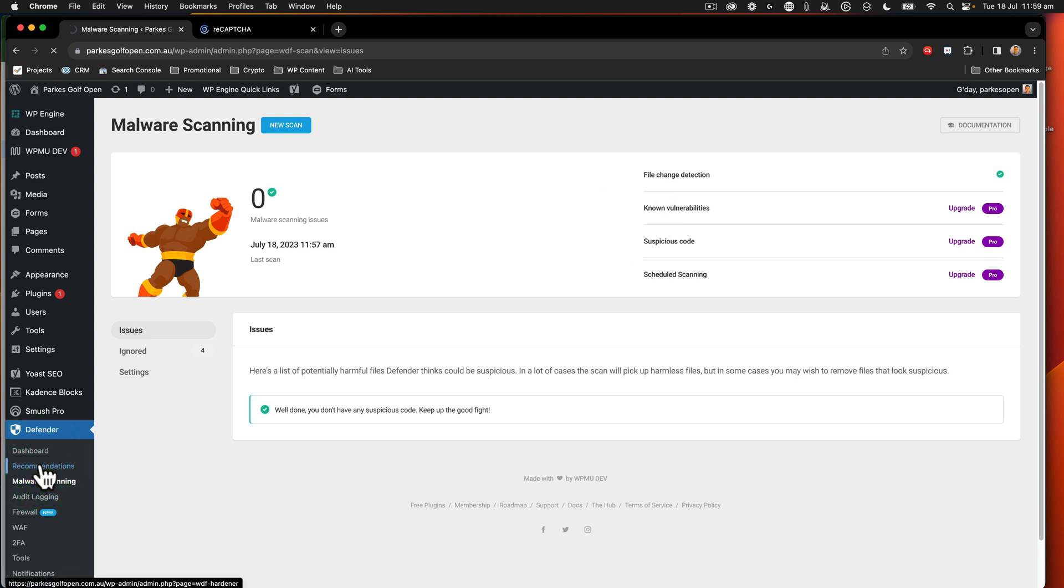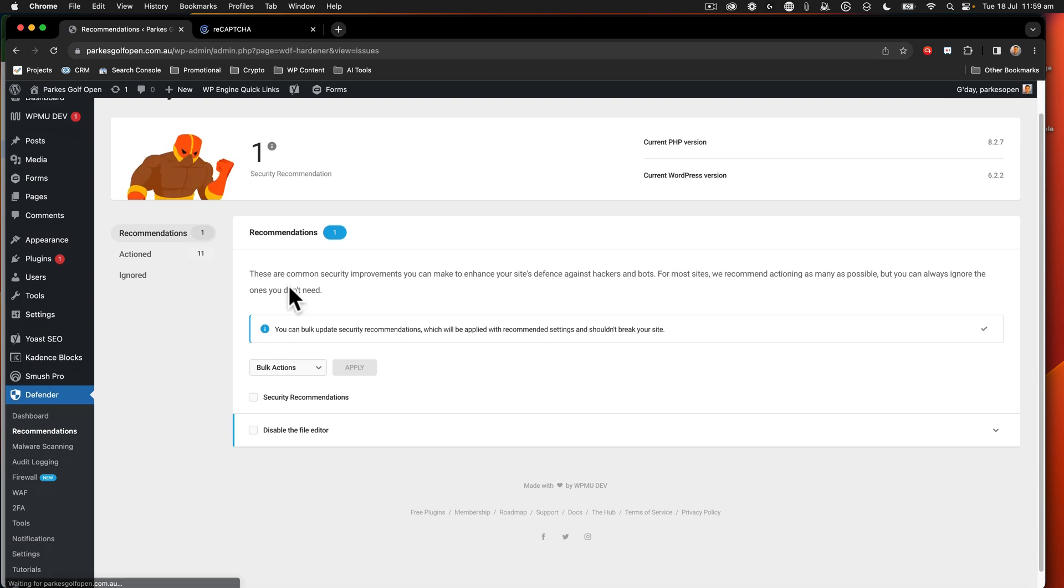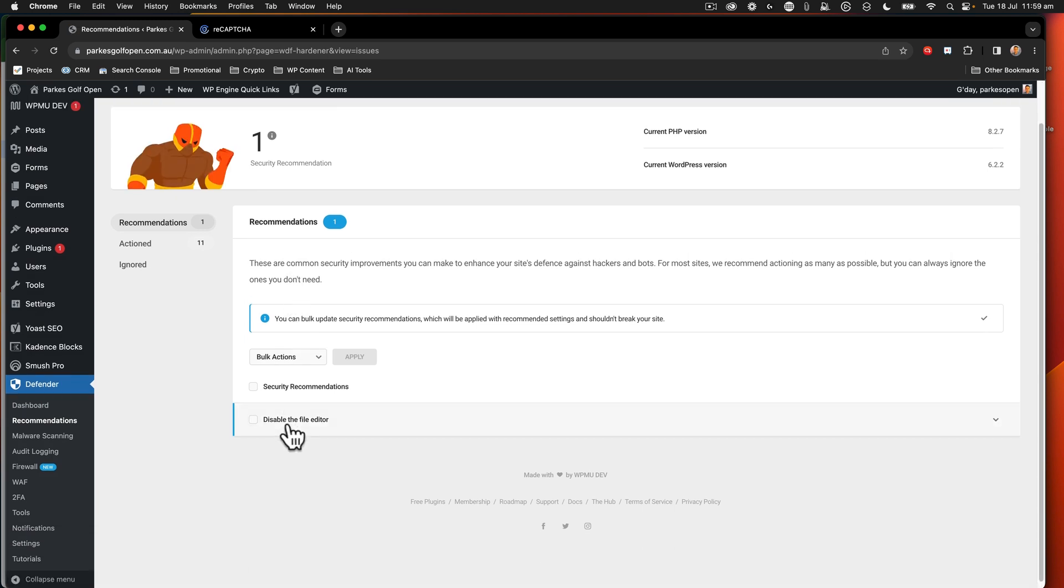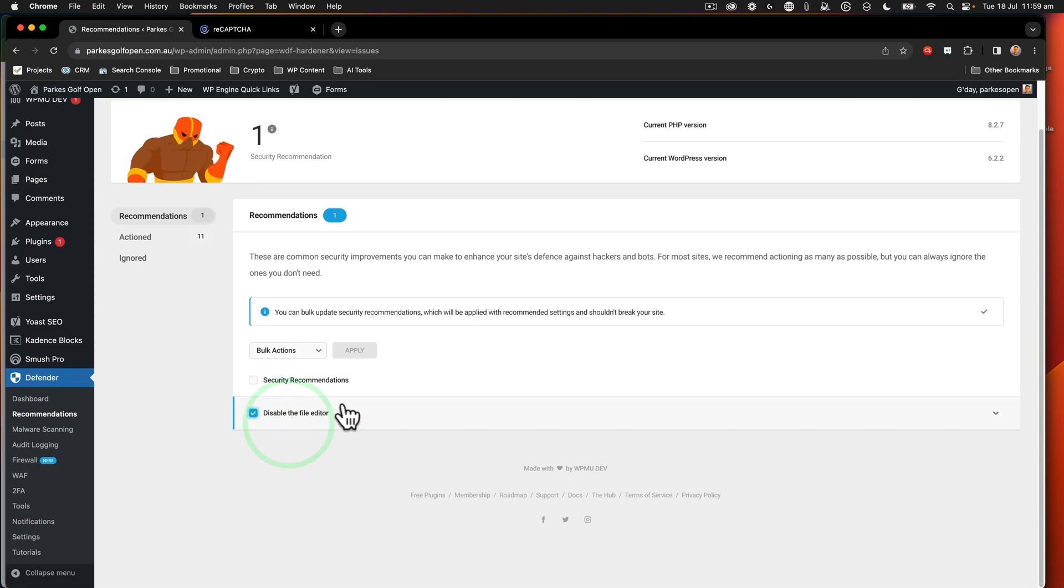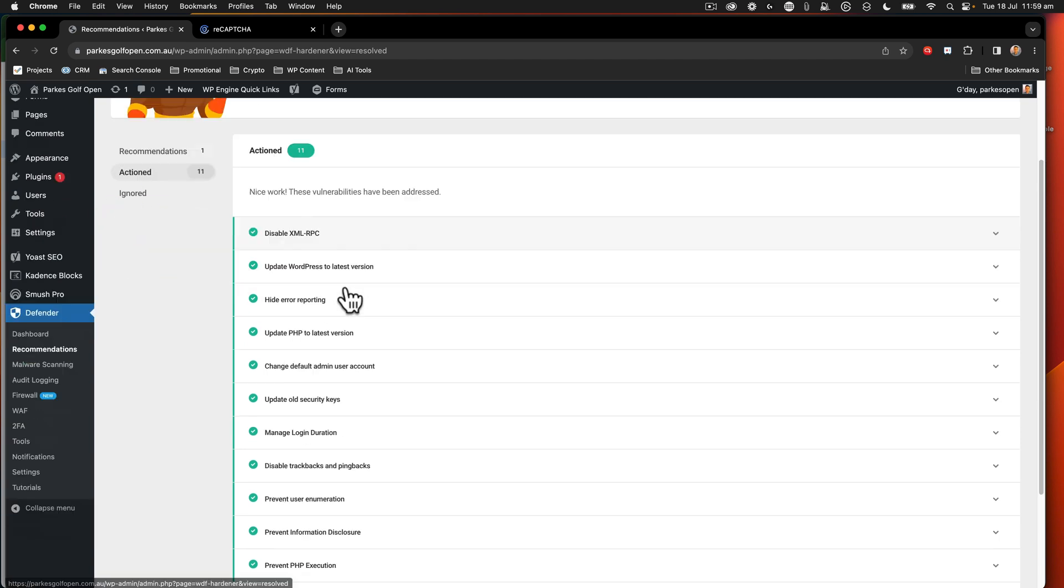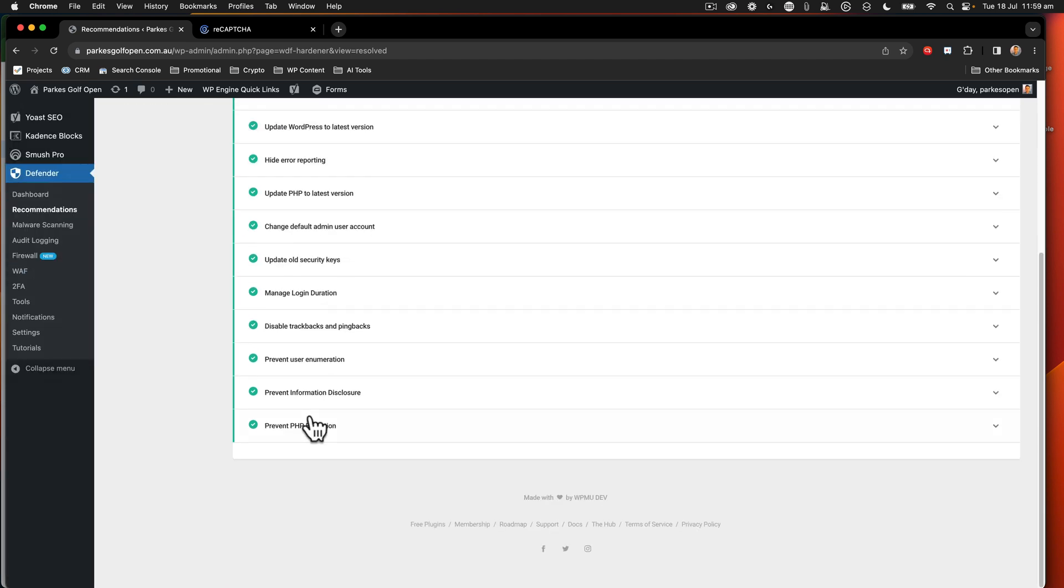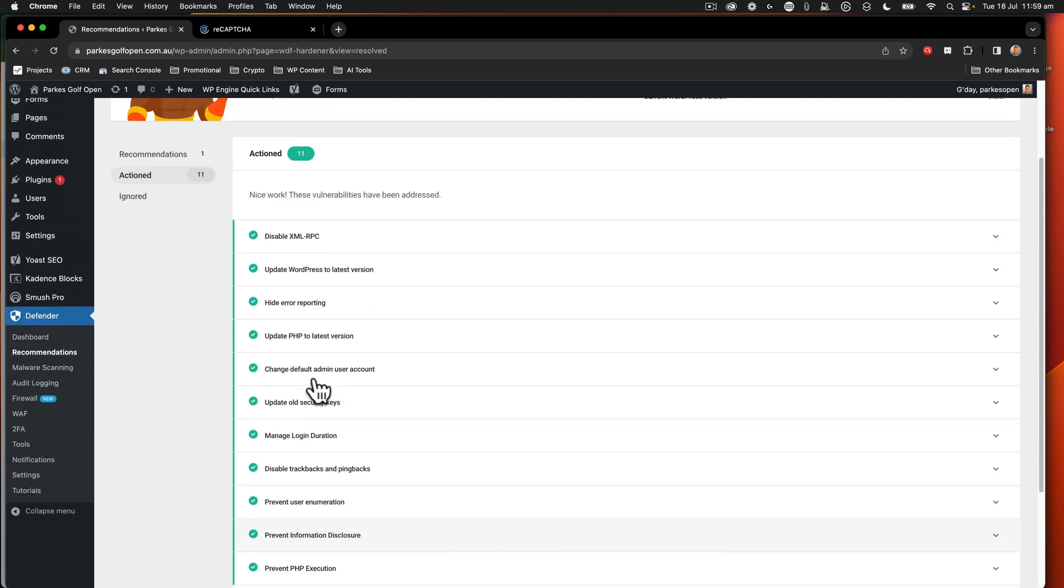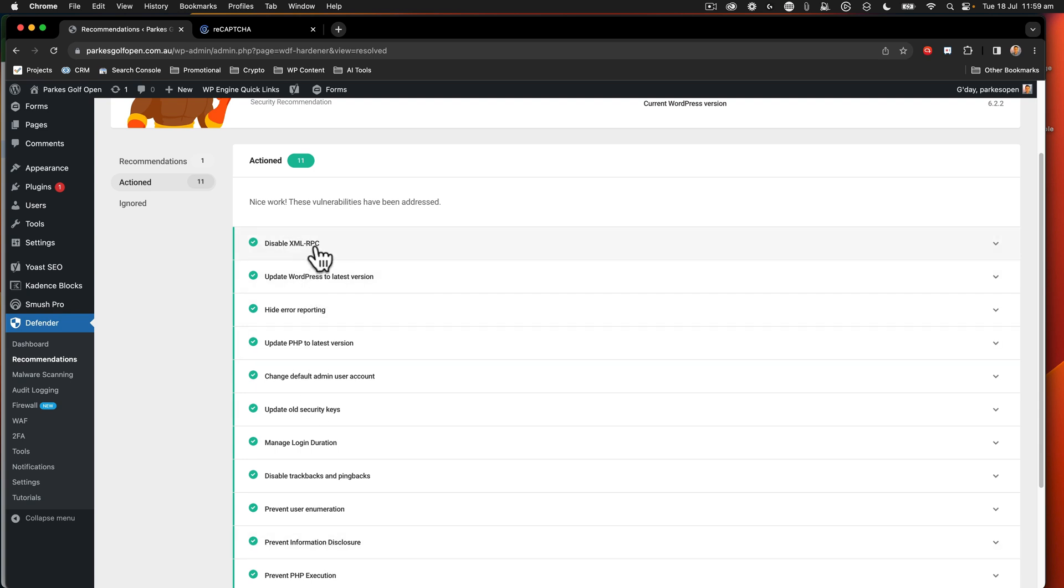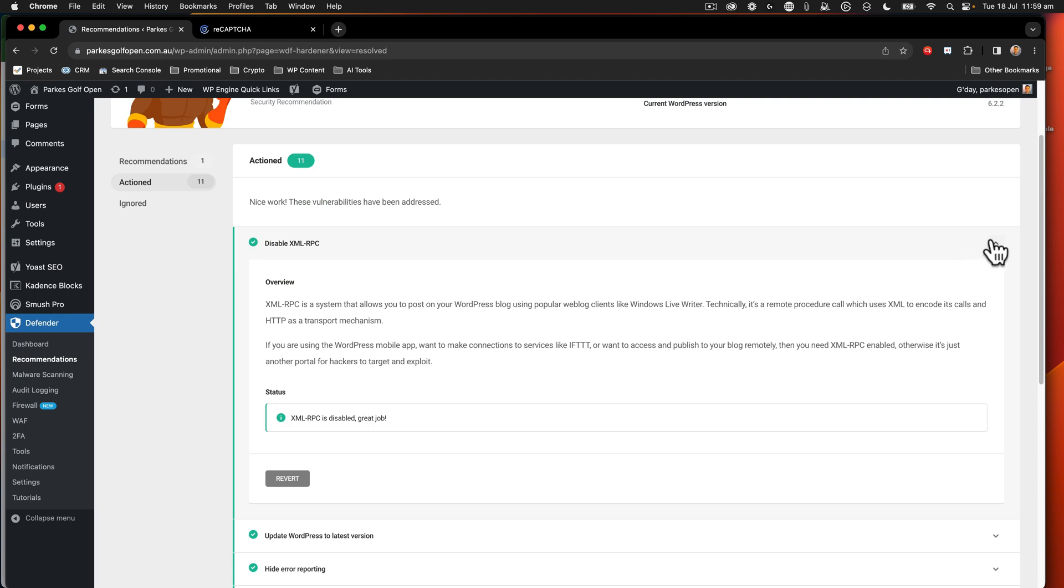When it comes to the recommendations item, we can see that I can disable the file editor. I don't need to do that on mine. Everything else here is actioned. So I've already actioned all this stuff, which was managing the login duration, making sure that we're on new versions of PHP, disabling XMLRPC. Everything here is already set up. Any of these items you can take a look at if you need to make sure that you disable something.